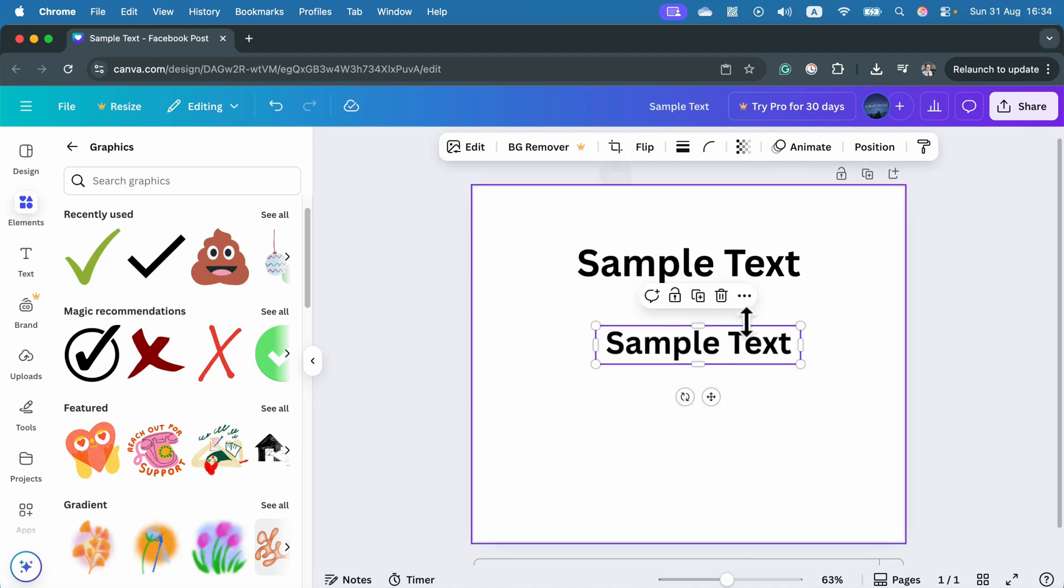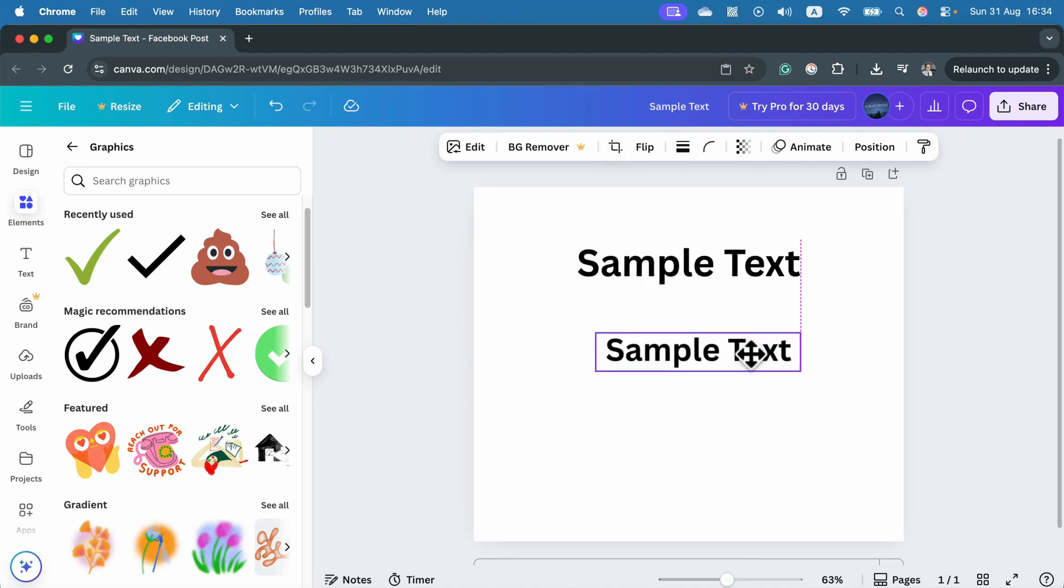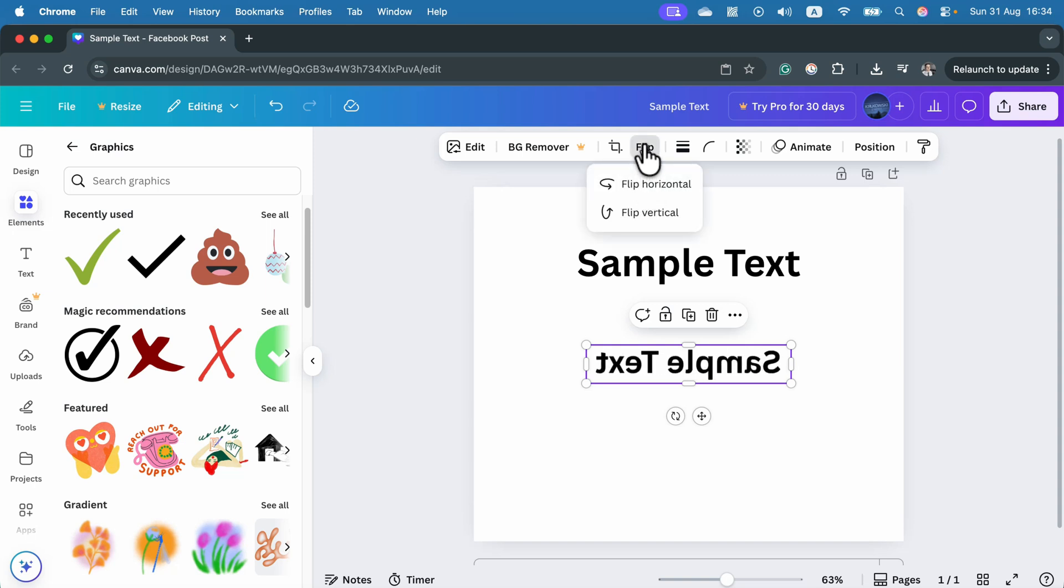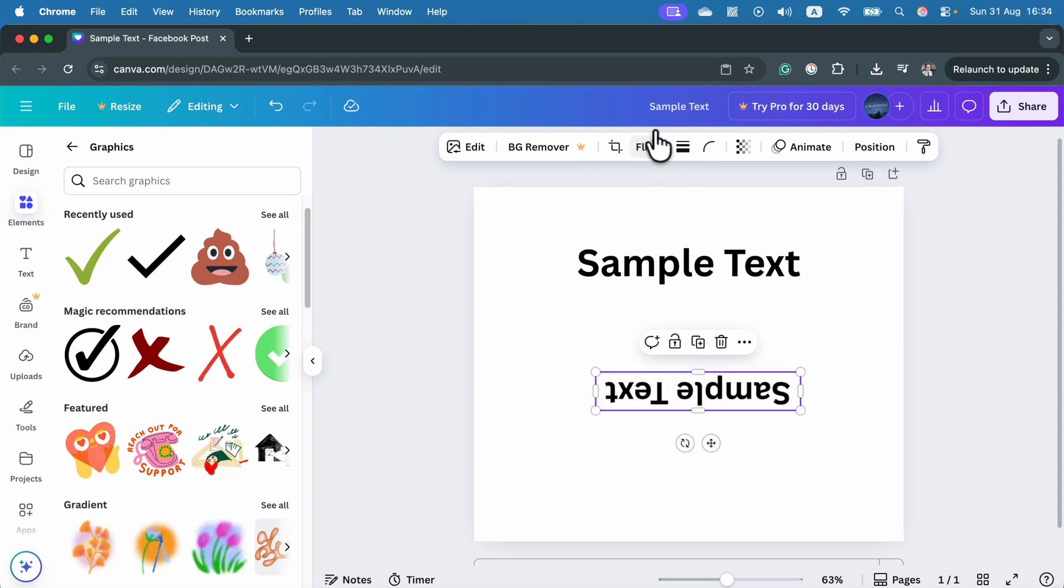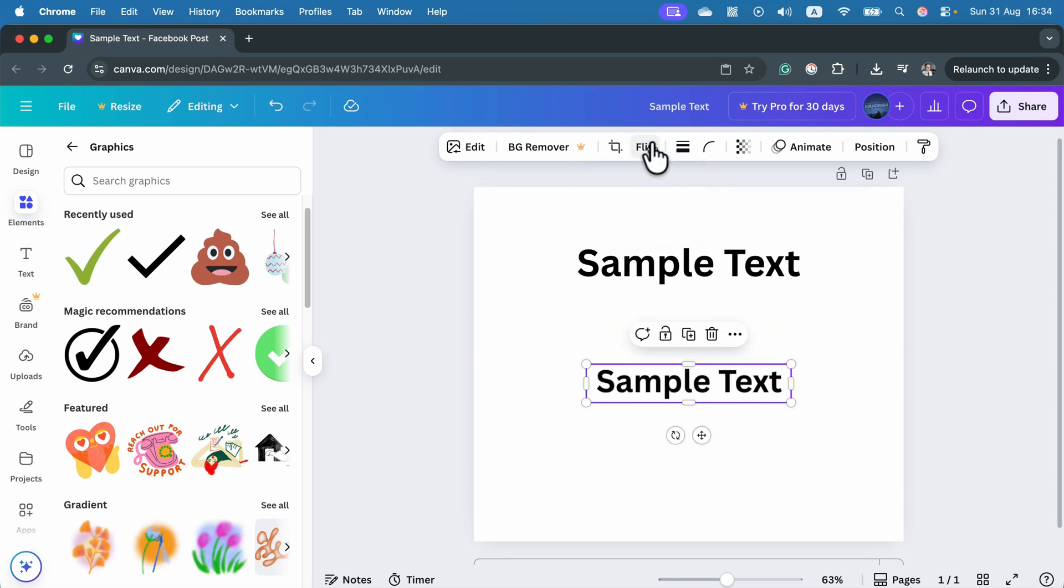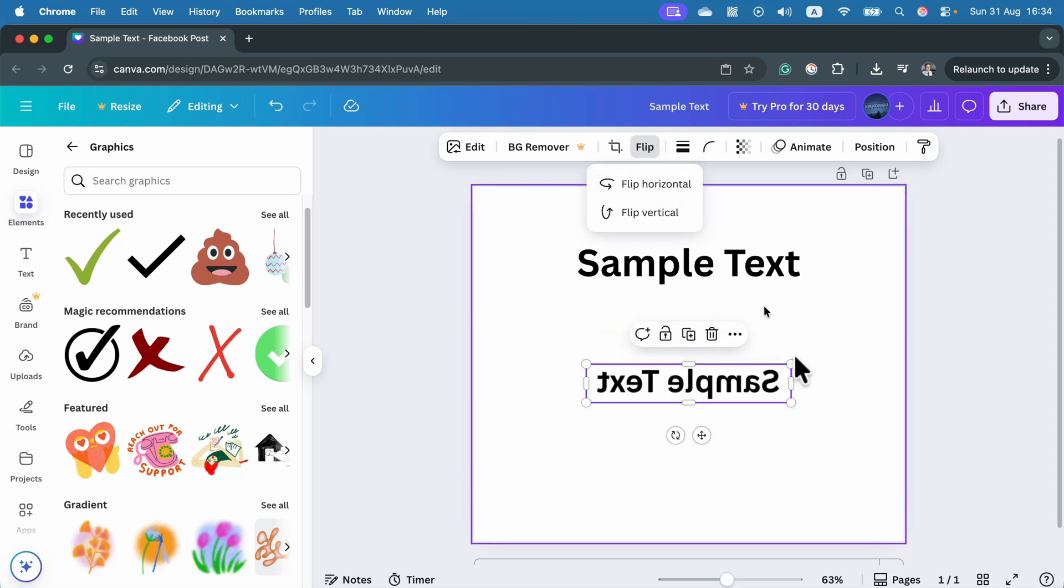And now this is a regular image based on our earlier text, so we can flip it as we want. The only downside of this is that we cannot really edit the text anymore. Keep in mind, it's just an image.